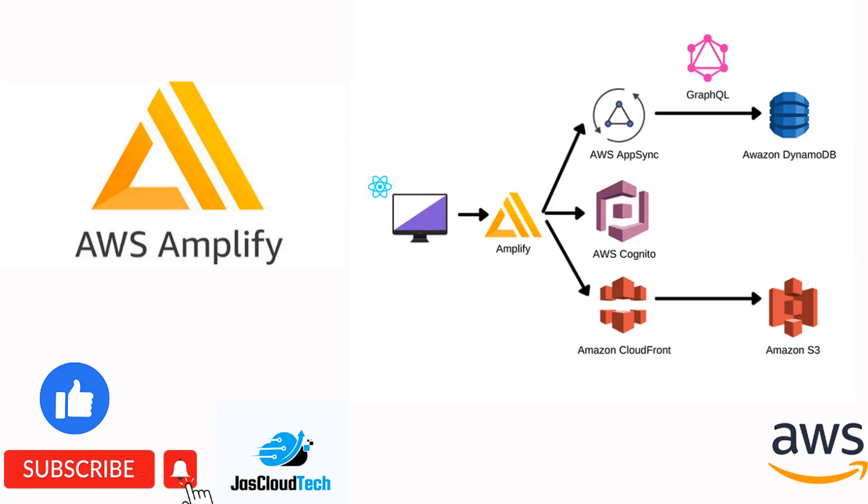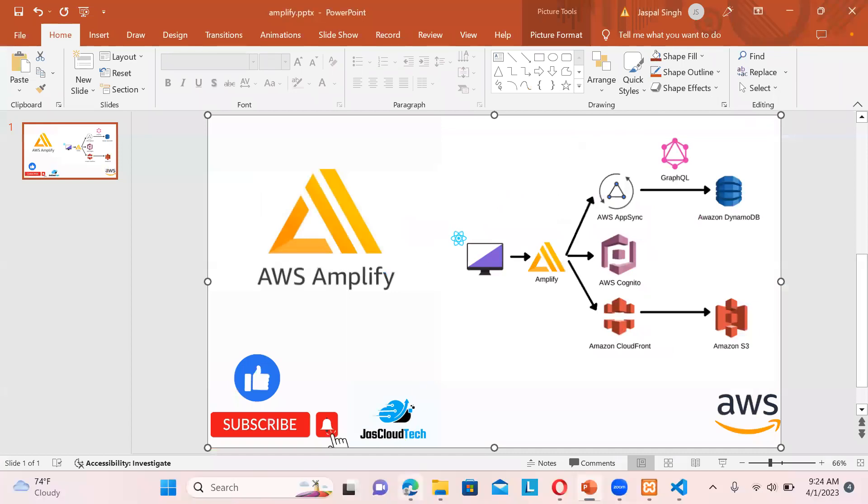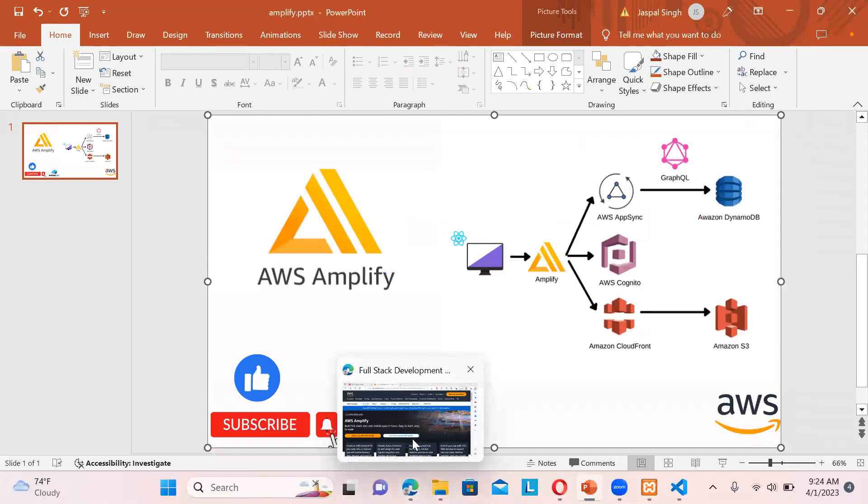...and all, but this Amplify is like in one place you can manage GraphQL, DynamoDB, AppSync, Cognito, CloudFront, S3, everything in one place you can configure it rather than going individually. And moreover, it also generates a CloudFormation template in order to implement all these things.